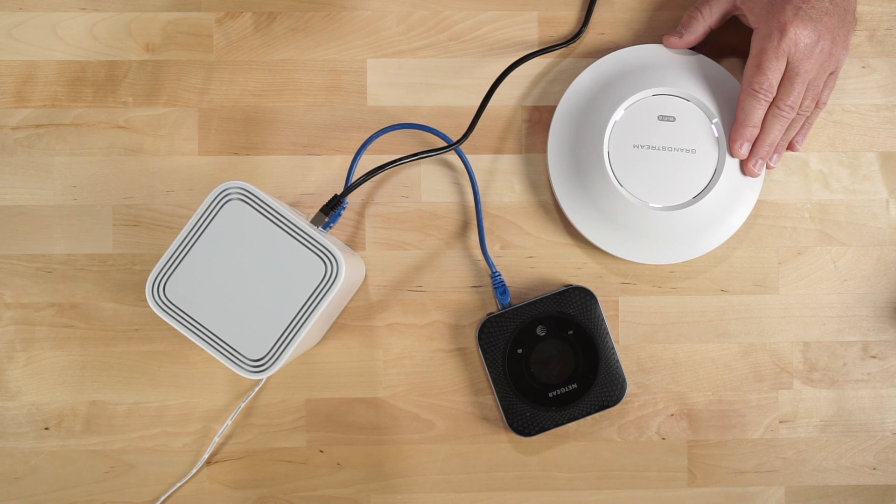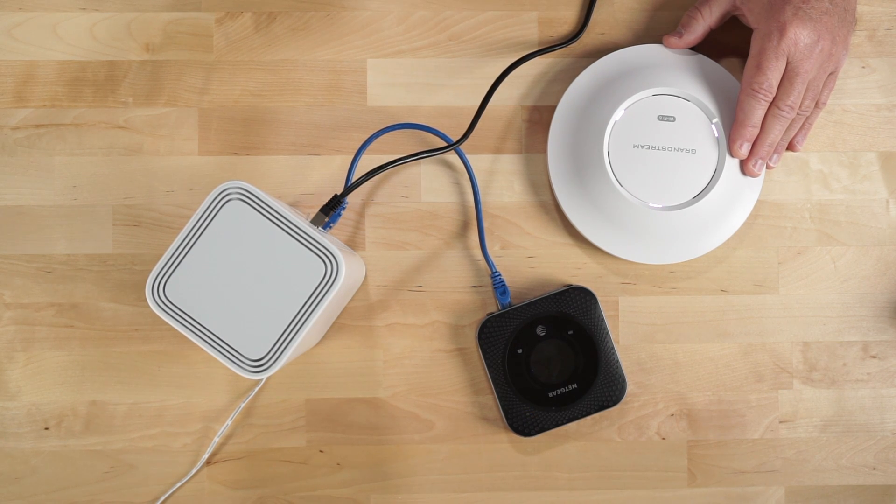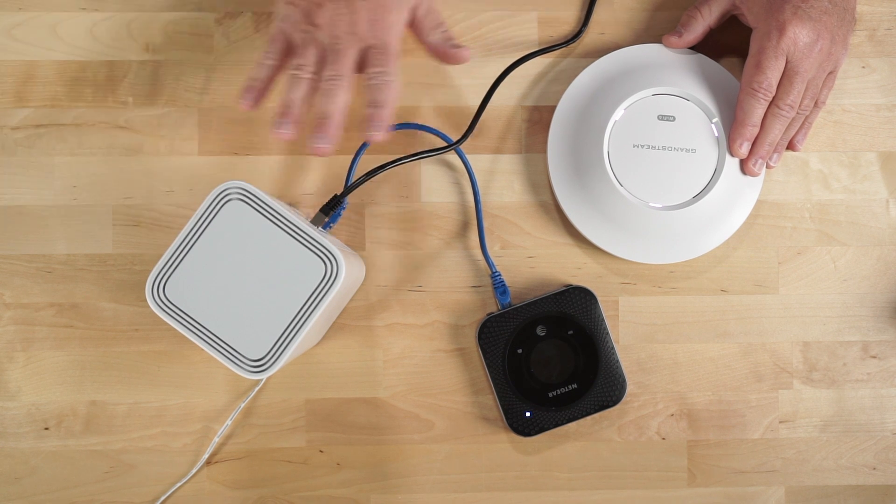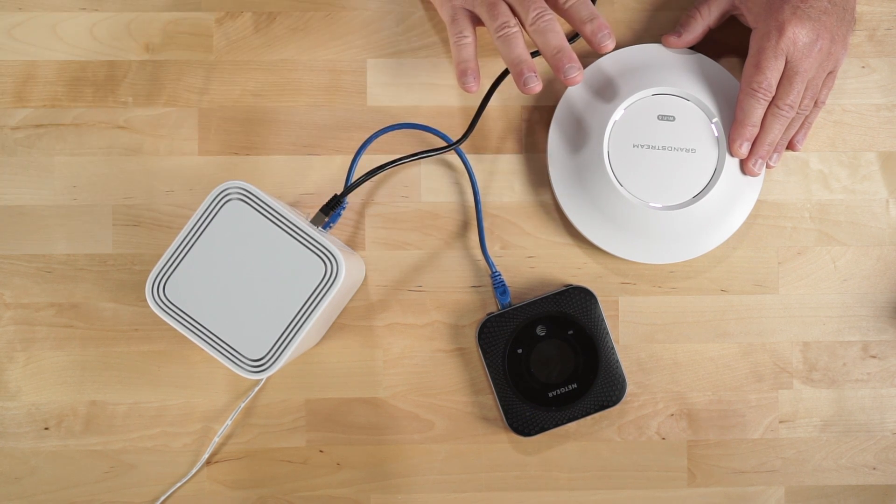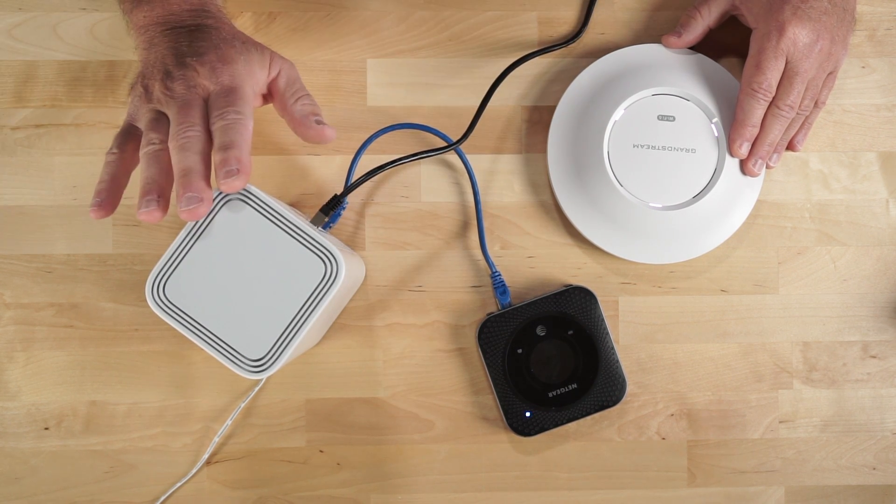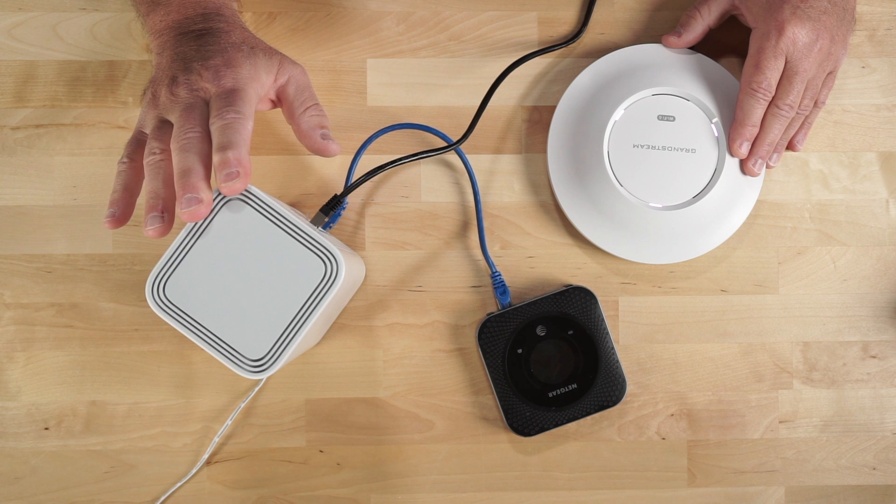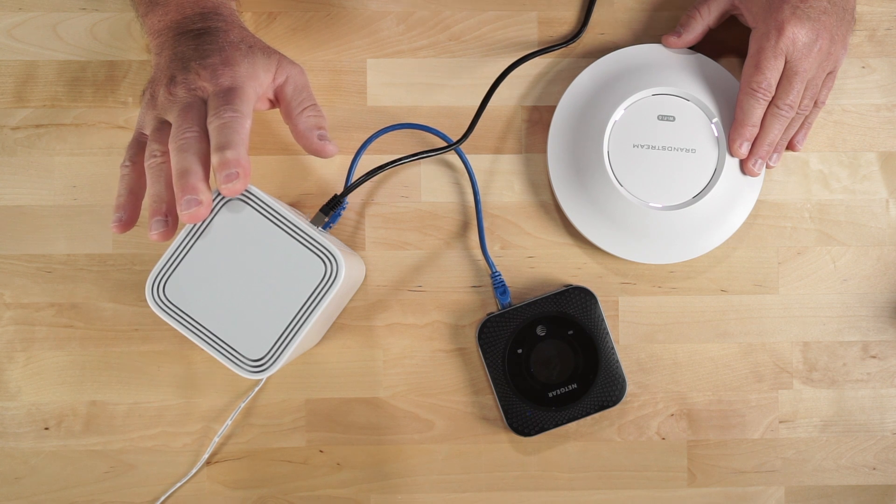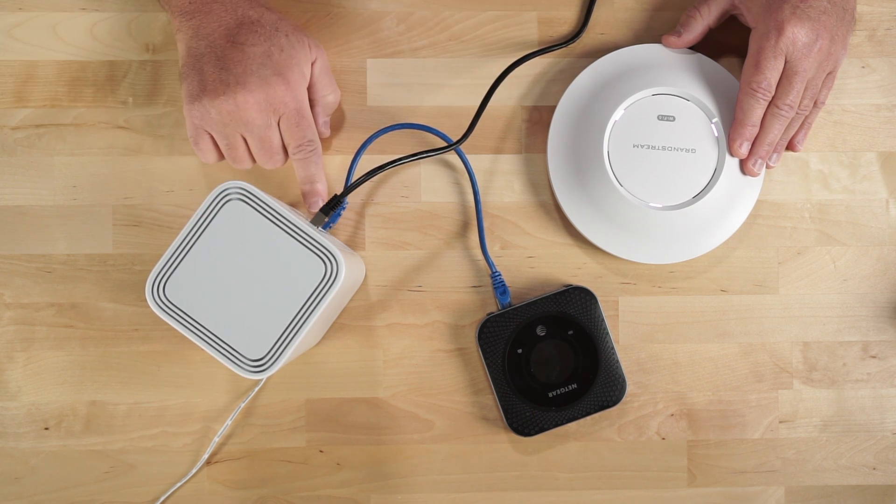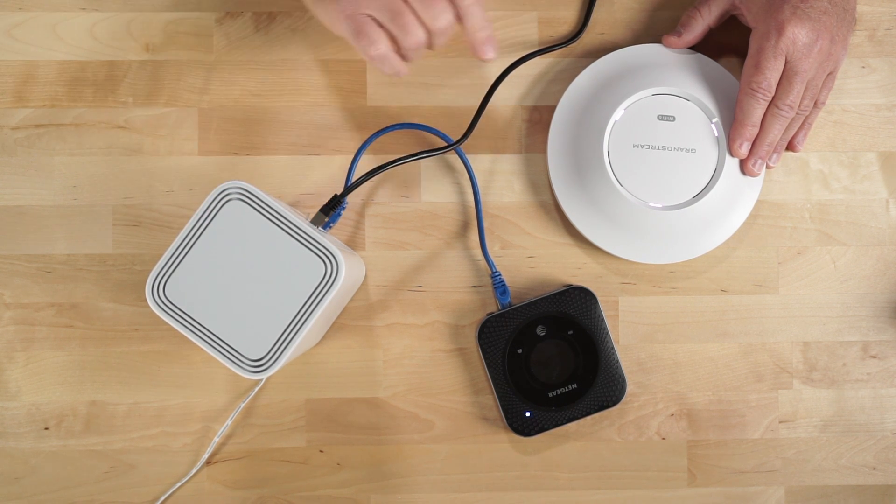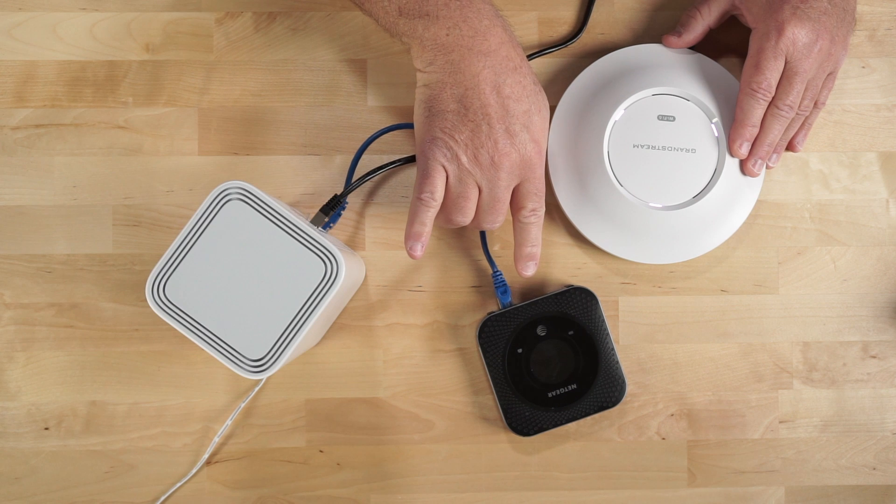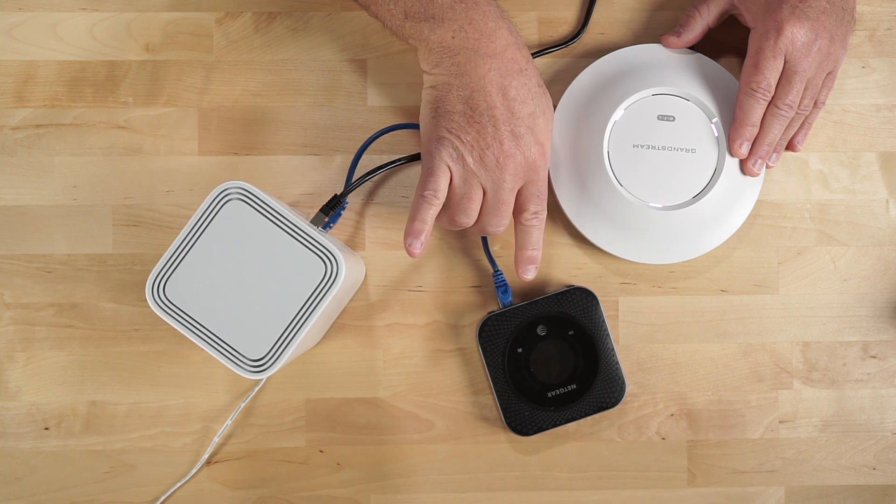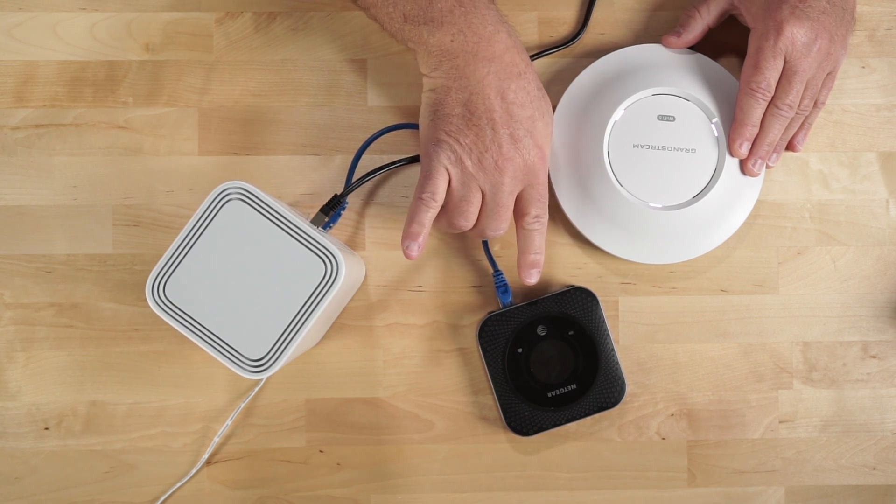Okay, so before we get actually started with the configuration process, let me just show you how I have things wired up here for this video. So here we're looking at the Grandstream GWN 7062 Wi-Fi router. That LAN port is connected to the Netgear Nighthawk. I believe it's the 1100 series router.